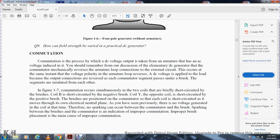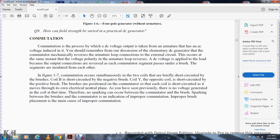Commutation: commutation is the process by which DC voltage output is taken from an armature that has AC voltage induced in it. The commutator mechanically reverses the armature loop connections to the external circuit at the same instant the voltage polarity in the armature loop reverses, so DC voltage is applied to the load. Each commutator segment passes under a brush, and segments are insulated from each other. As shown in figure 1-7, commutation occurs simultaneously with a coil being briefly short-circuited by the brush. The brush is positioned so that each coil is short-circuited as it passes through the electrical neutral plane, where no voltage is generated. Therefore, no sparking occurs between the commutator and brush. Sparking between brushes and commutator indicates improper commutation due to improper brush placement.